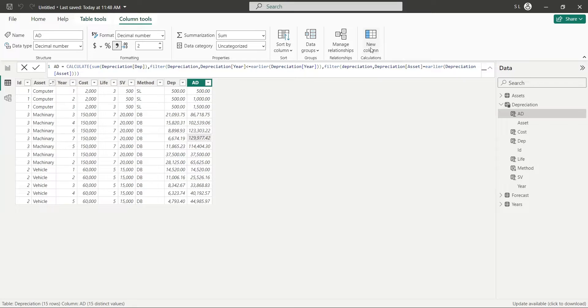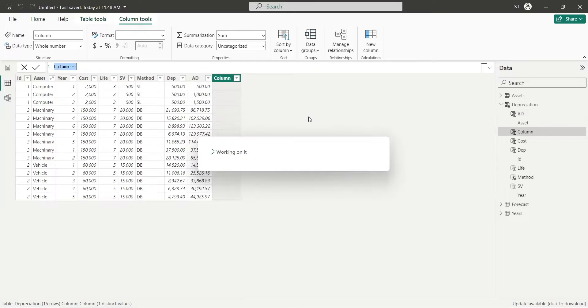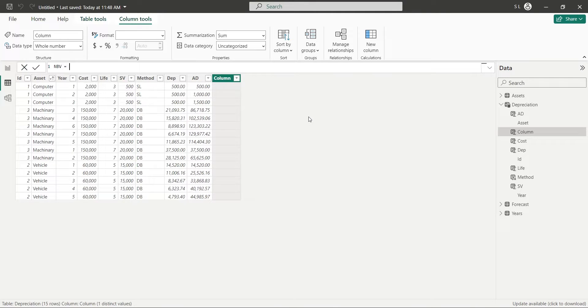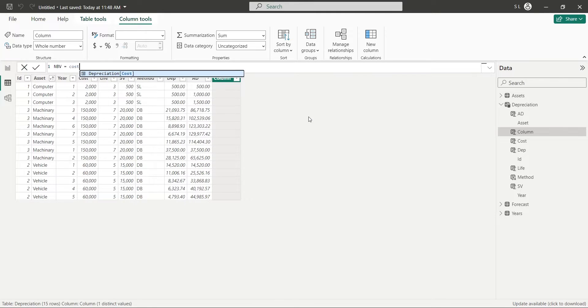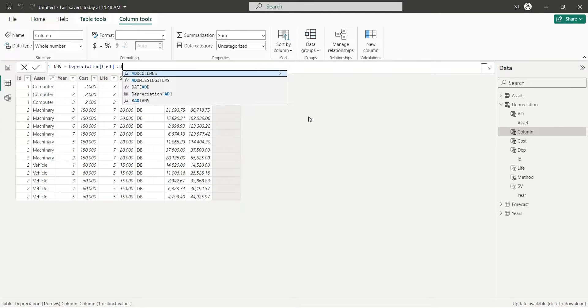Now, calculating the net book value of the asset at any given period is very easy. Just take the cost of asset and deduct the accumulated depreciation from it.